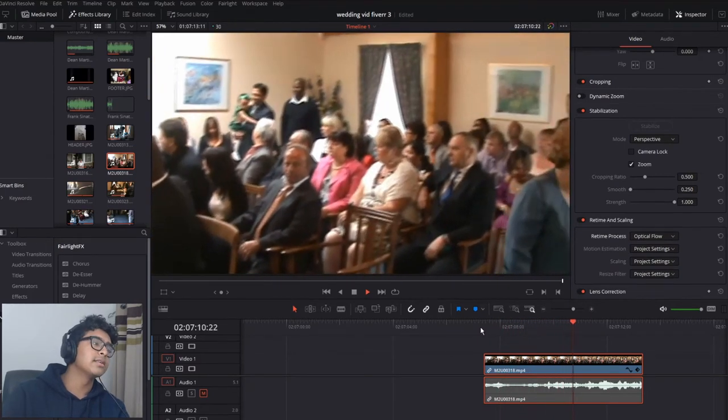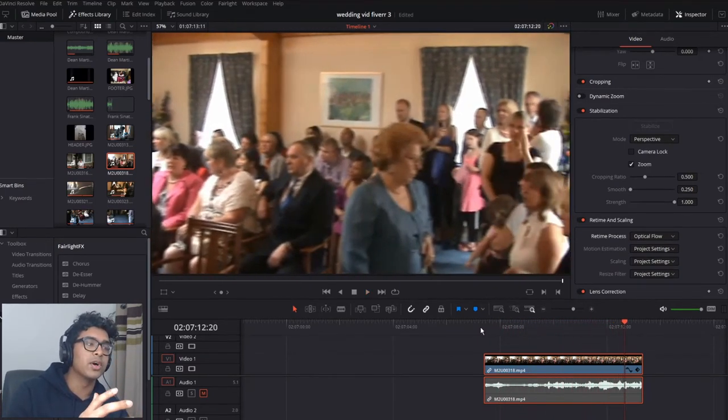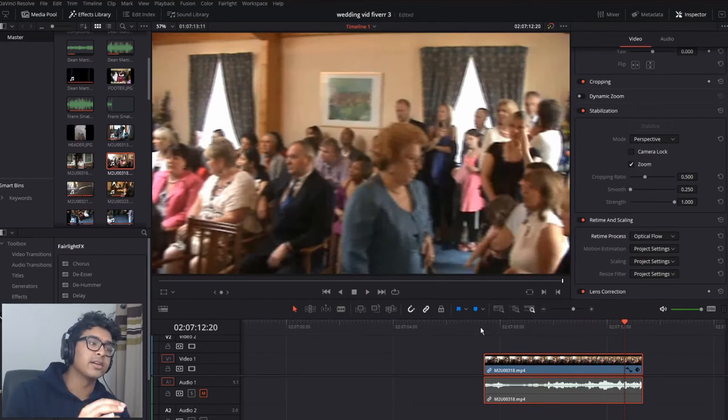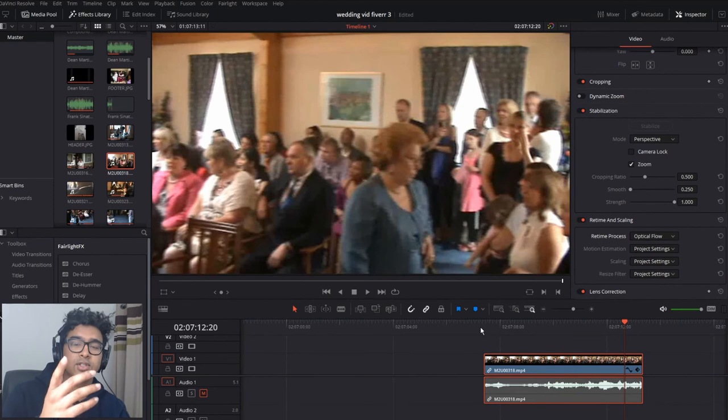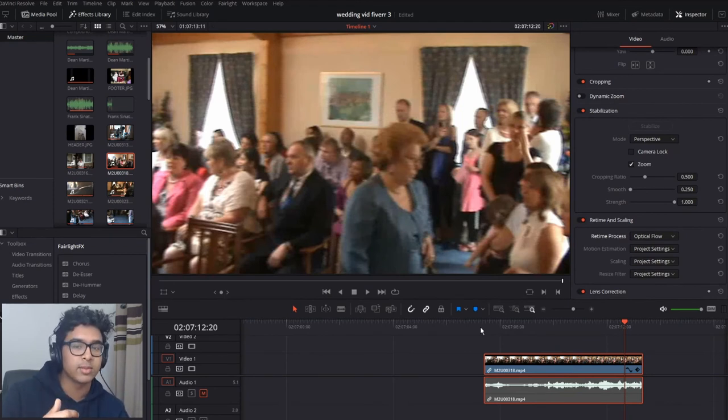It doesn't look like it's done much, but if you are slowing down footage and then you switch to Optical Flow, it can really smoothen it out. So there I've just given you a little tip for smoothing footage as well as stabilizing it. And that is it. I told you it's going to be quick, and there you have it.